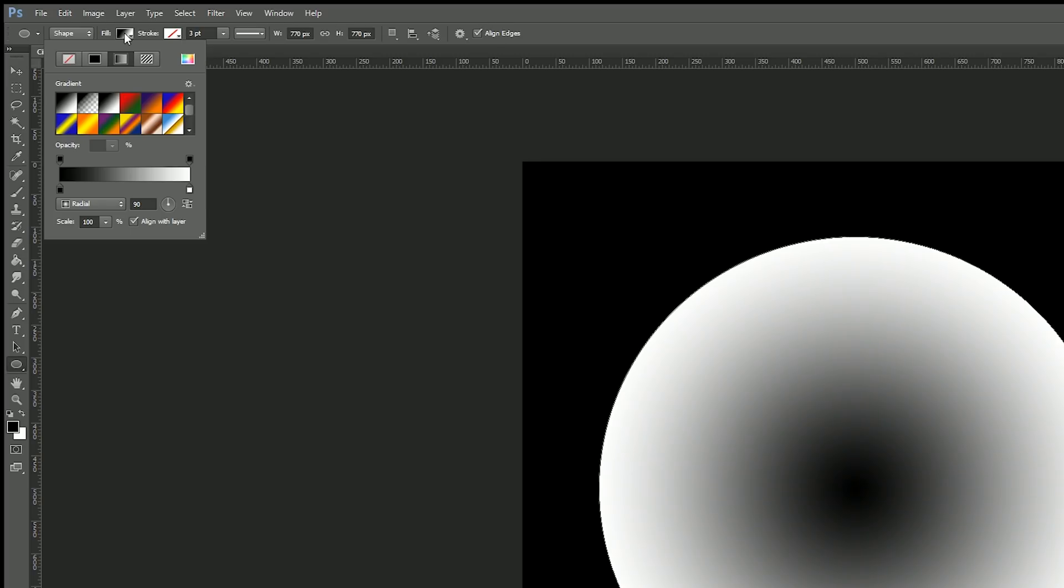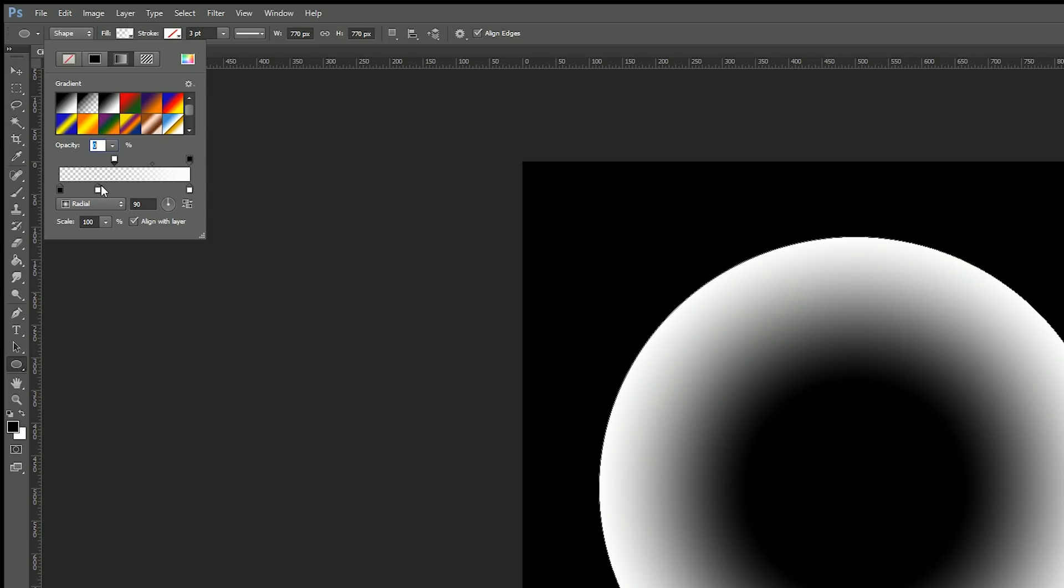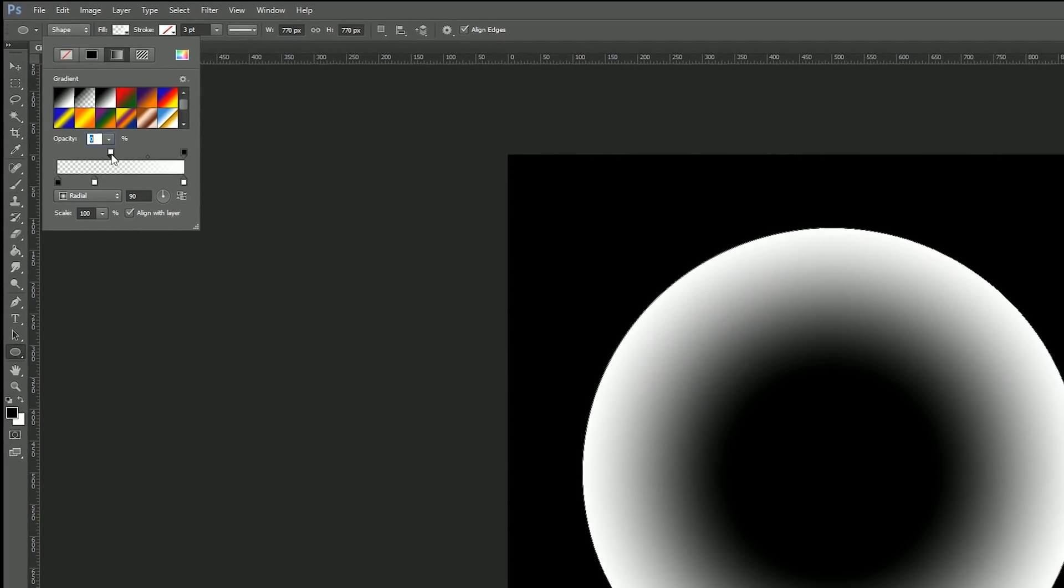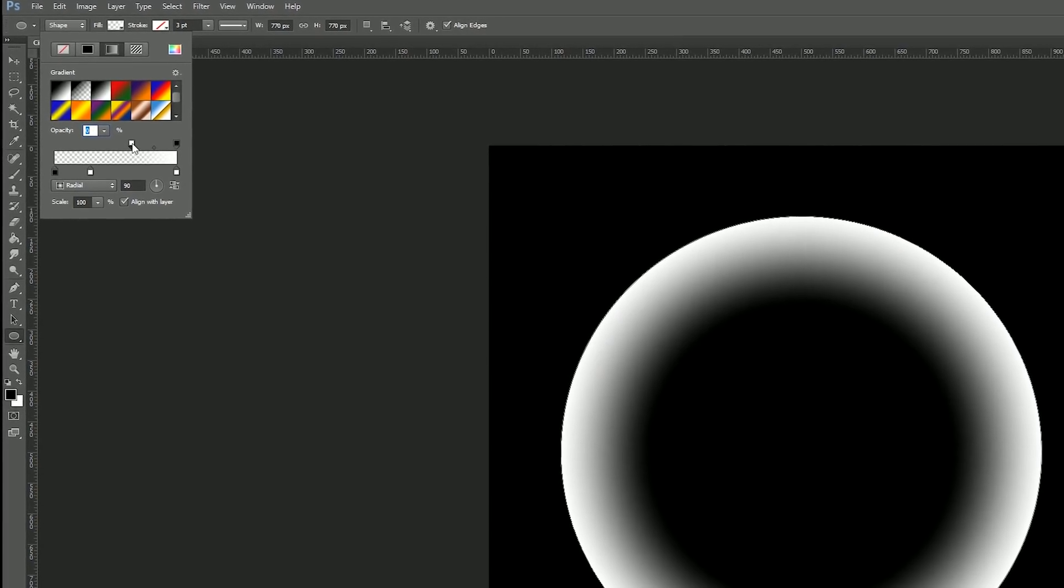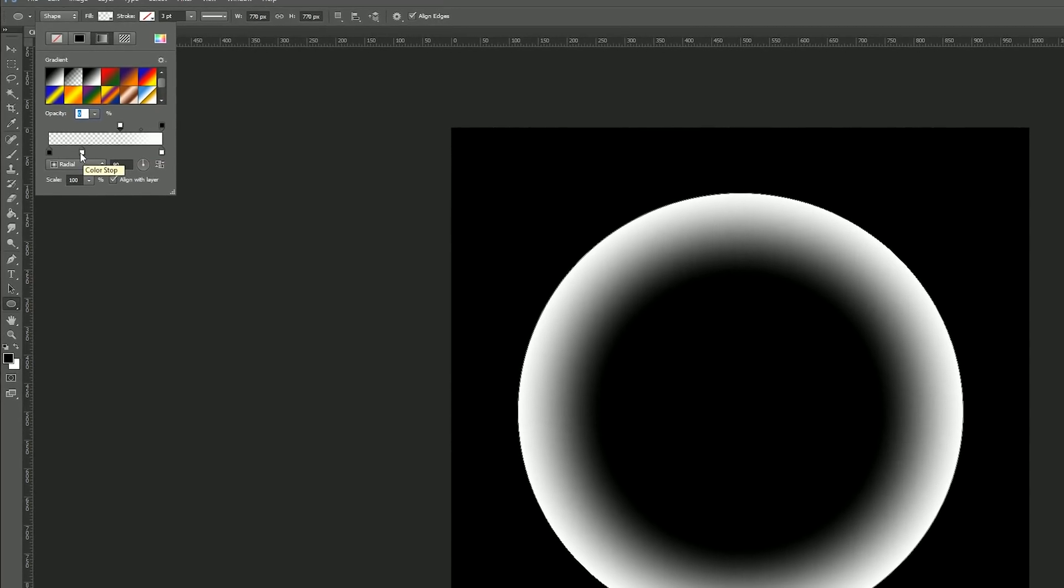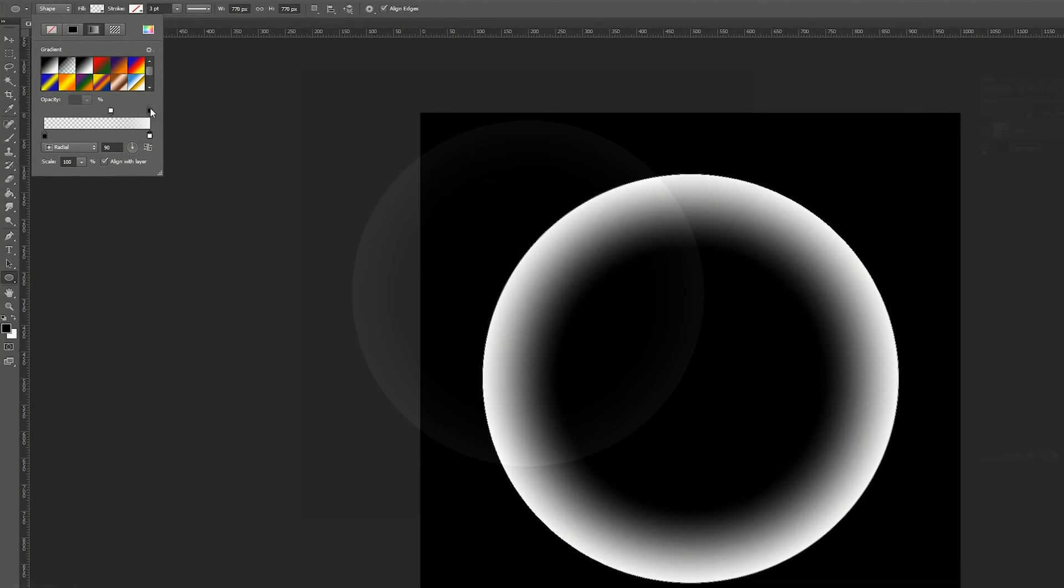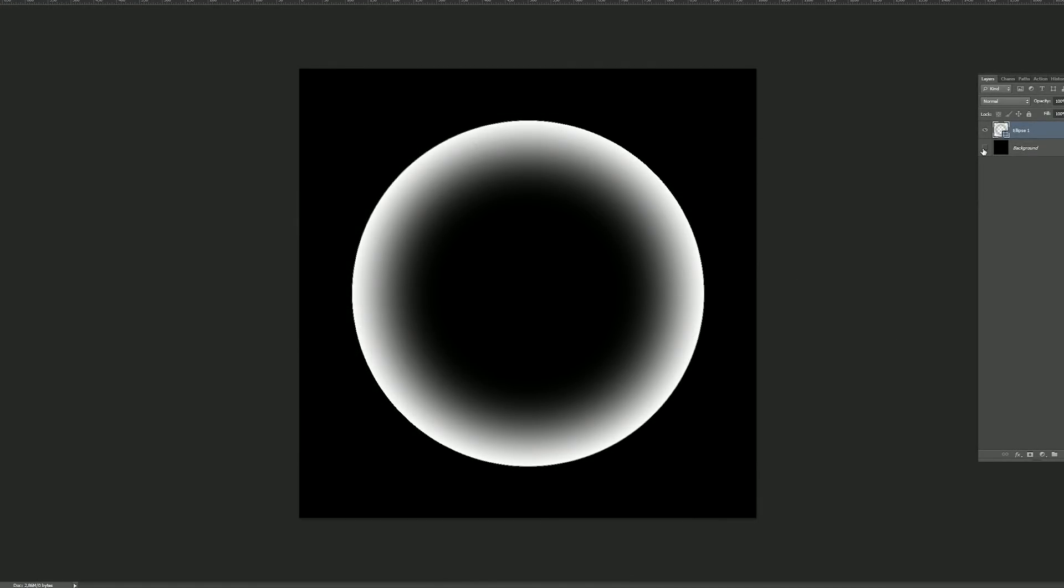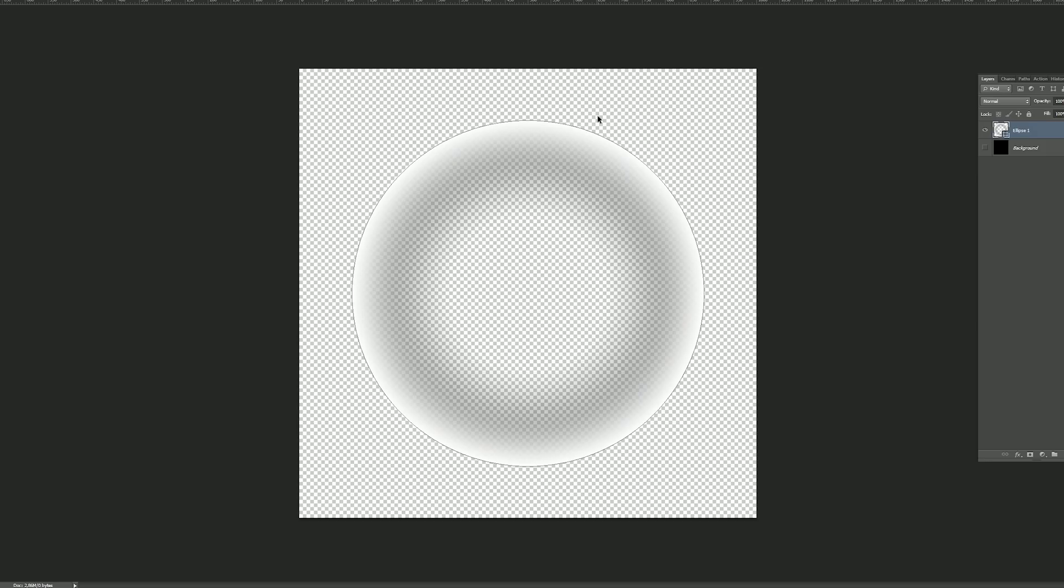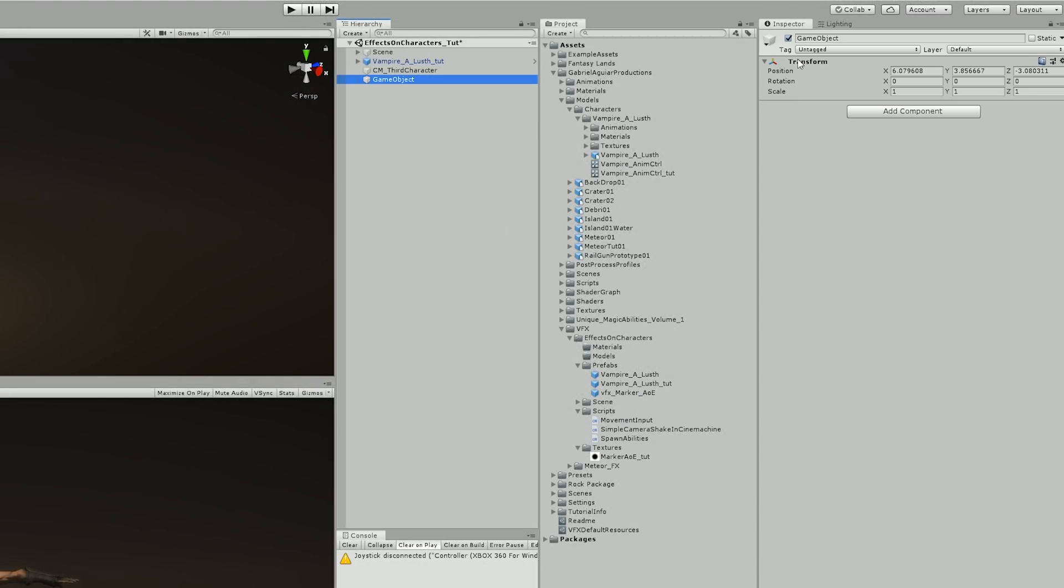Once that is done I go back to the gradient options to set the opacity of the first key to zero and push these keys more or less around here so I have this nice faded inner glow. Then I exported this as a PNG without the background.